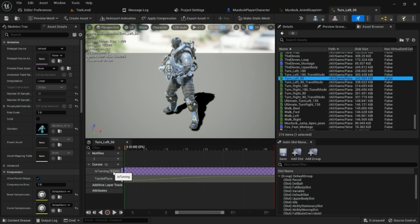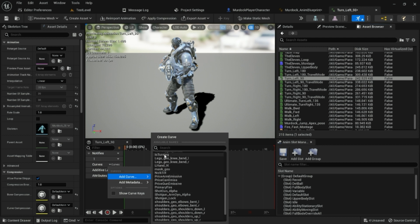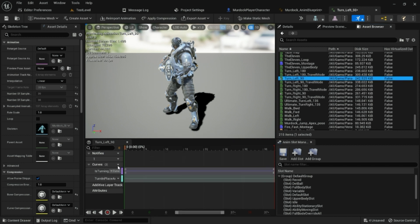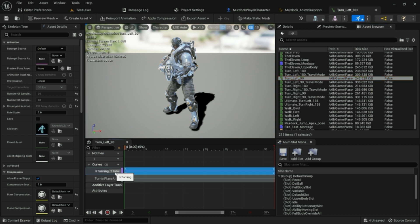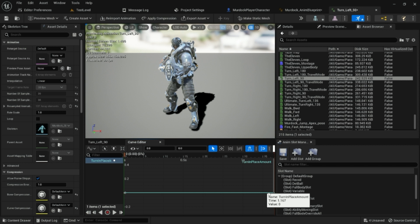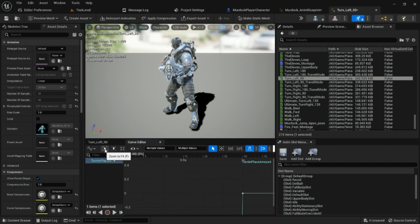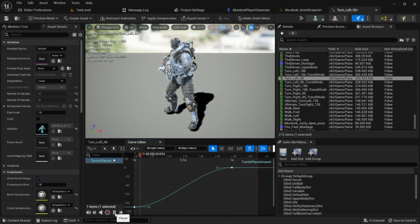Let's do the same for Turn Left. Go into the turn left animation and add two curves: 'is_turning' and 'turn_in_place_amount'. You don't need to create new curves with the same name — just select them from the drop-down, but you will need to reset the values. Convert is_turning back to metadata. For turn_in_place_amount on the left turn, the first key goes at time zero with a value of negative 90, and the second key at one second with a value of zero. Select all keys, zoom to fit, and give them a curve. Now we're going from negative 90 to zero over one second.